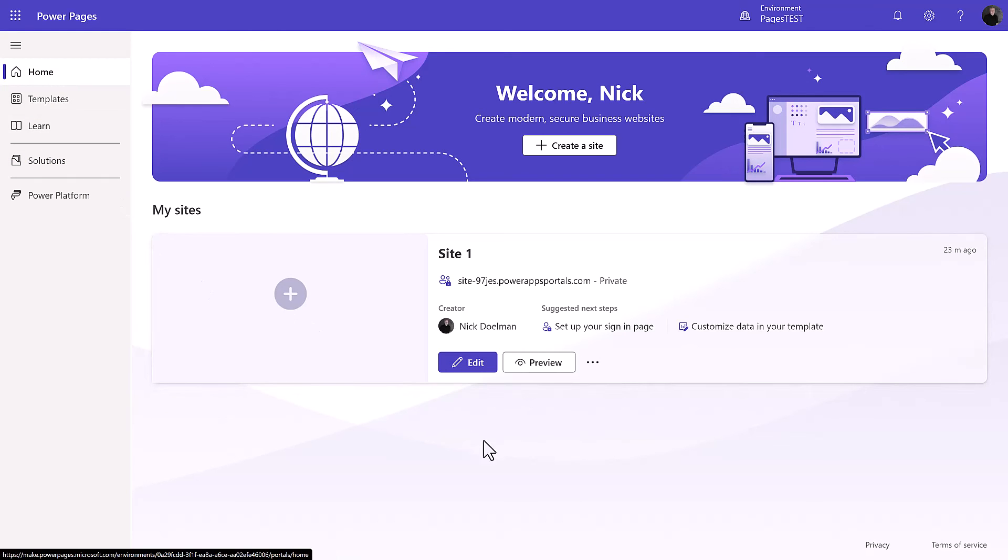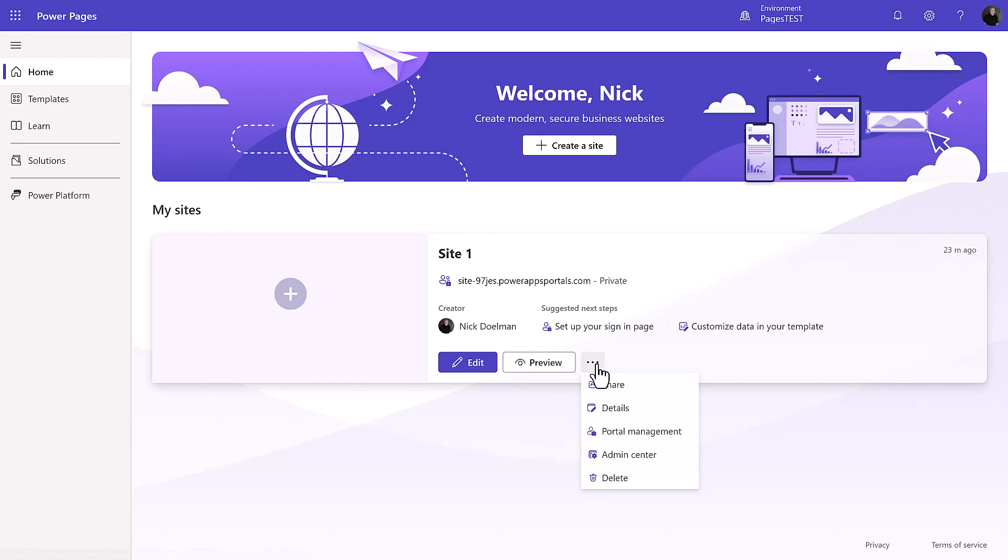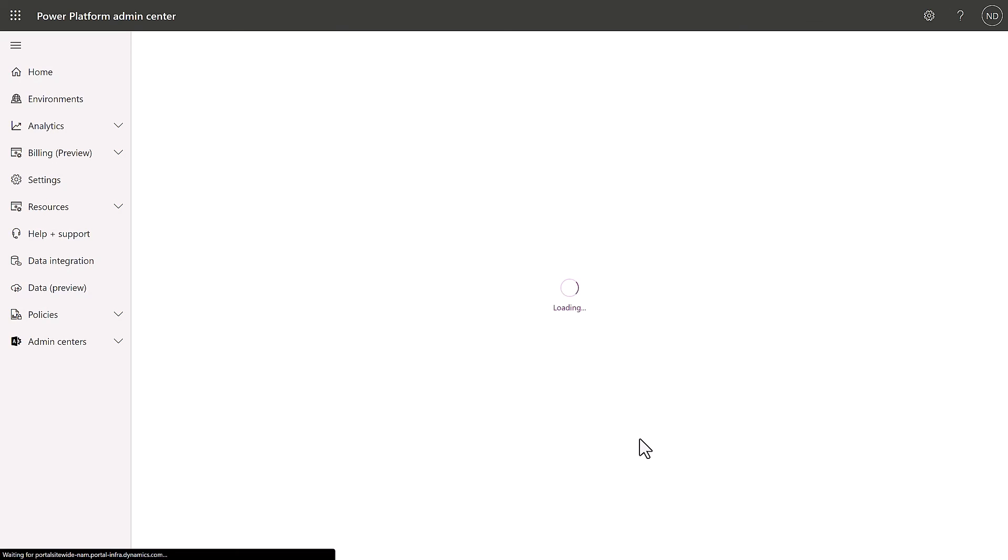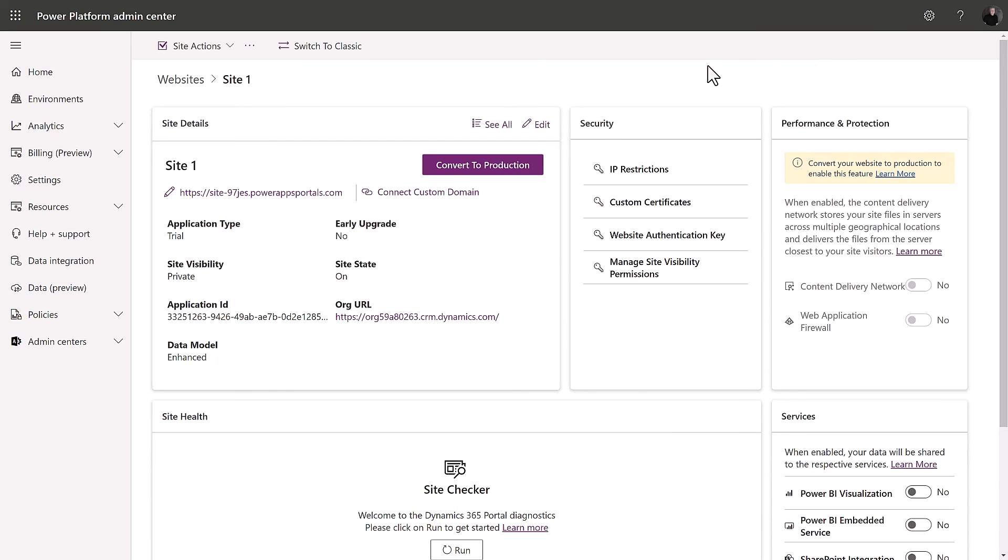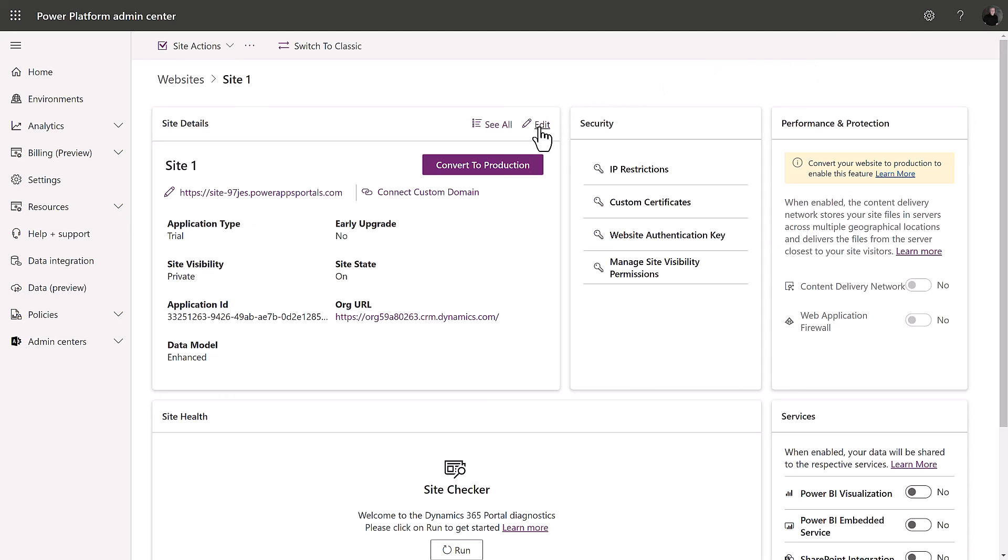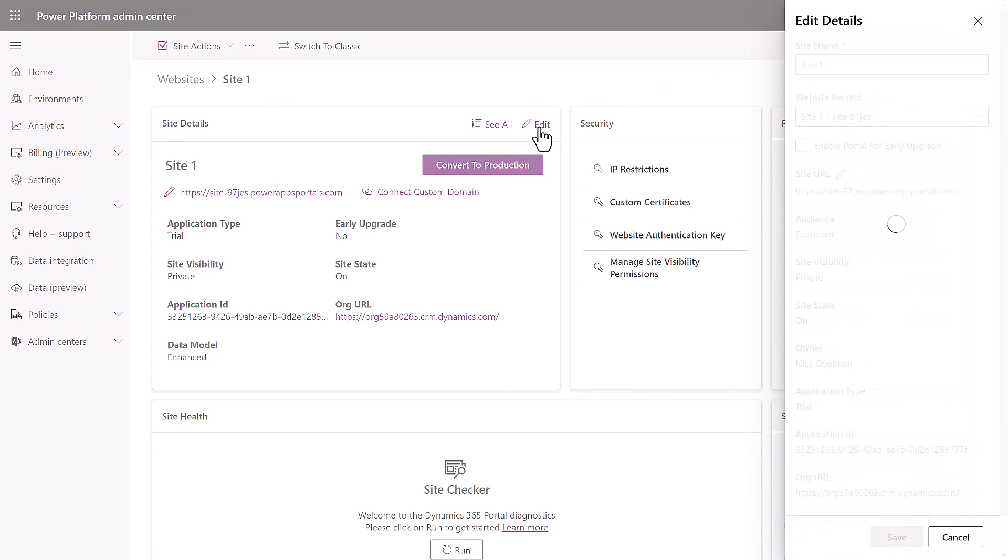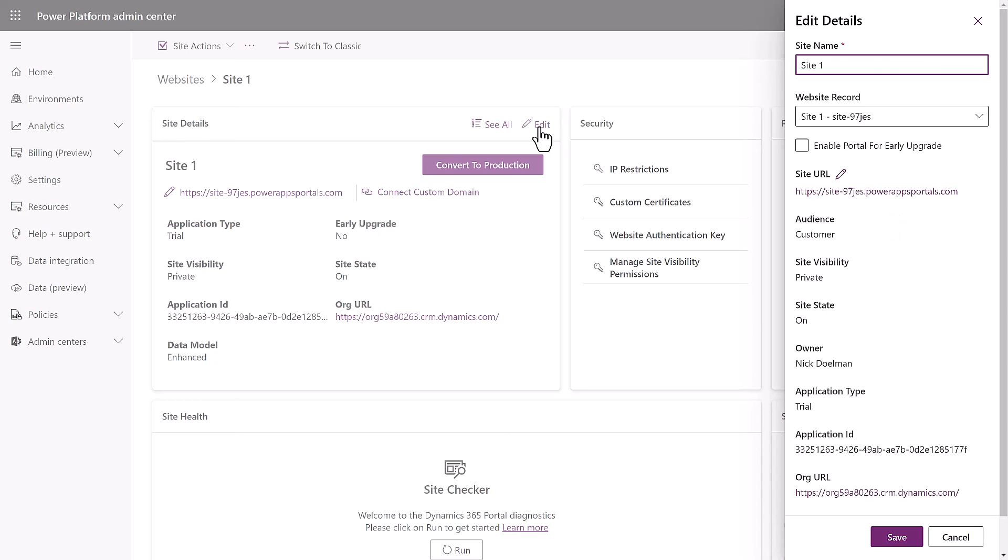We're going to go into the home page and you might think that you're going to see your site here, but it's not going to be. That's why we had to create that site or that framework earlier. So your site won't automatically appear here. So what we're going to need to do is go into the admin center and we can go directly from our Power Pages home page. And that's going to bring up the Power Platform admin center for that particular site. And then here we just click on edit in our site details.